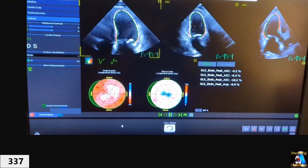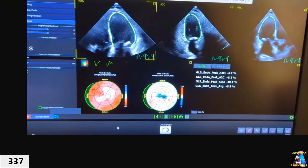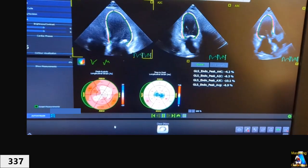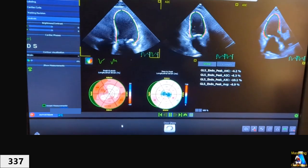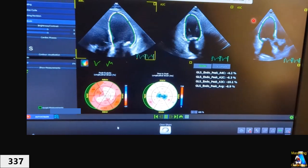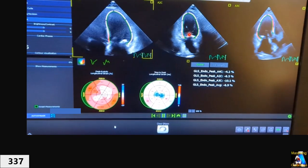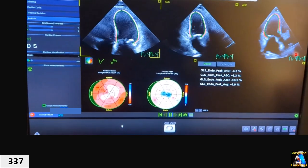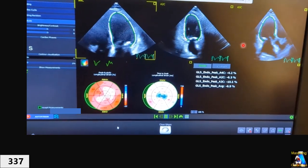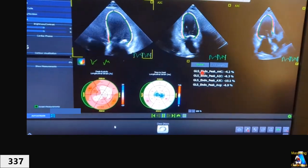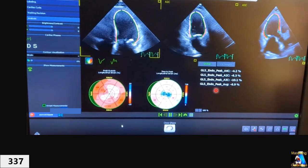After hitting Auto Strain, the machine shows tracing for all three views on the monitor. It labels each view — make sure the labels are correct: apical four, two, three. The results are displayed in a four-box format showing each view and the overall results.